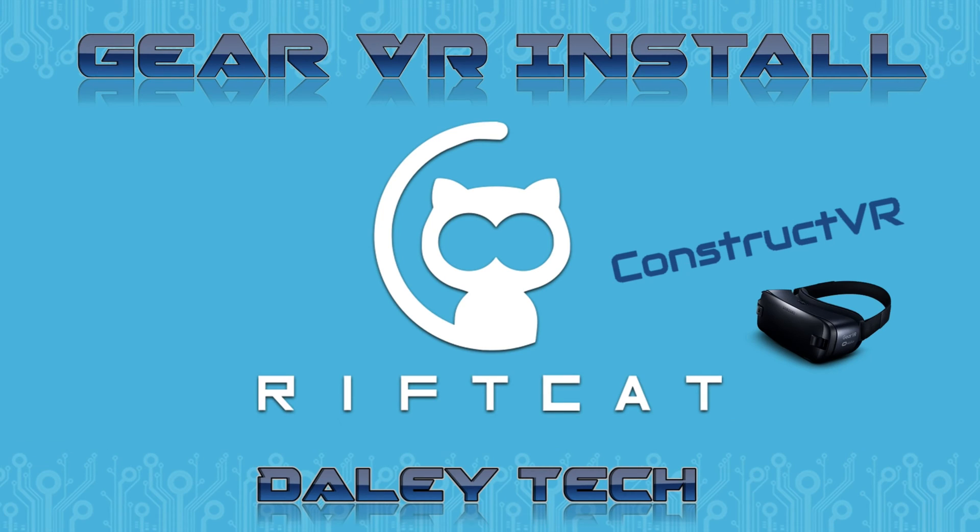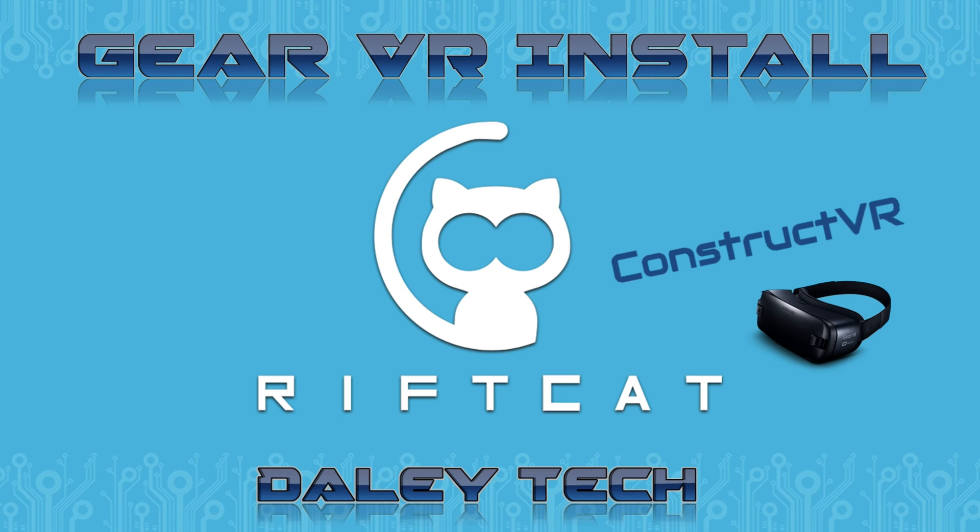Hello, I'm your Daley Tech and this is a quick tutorial on how to install the Gear VR version of RiftCat on your Samsung phone. Using this version will allow you to take advantage of the built-in sensors and other added benefits that the Gear VR offers.